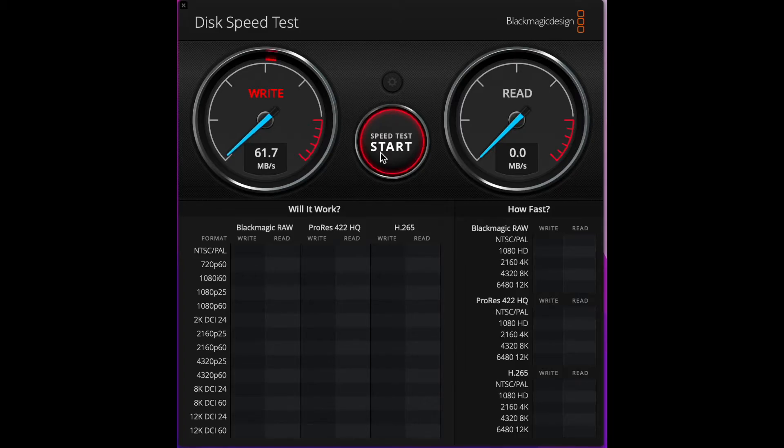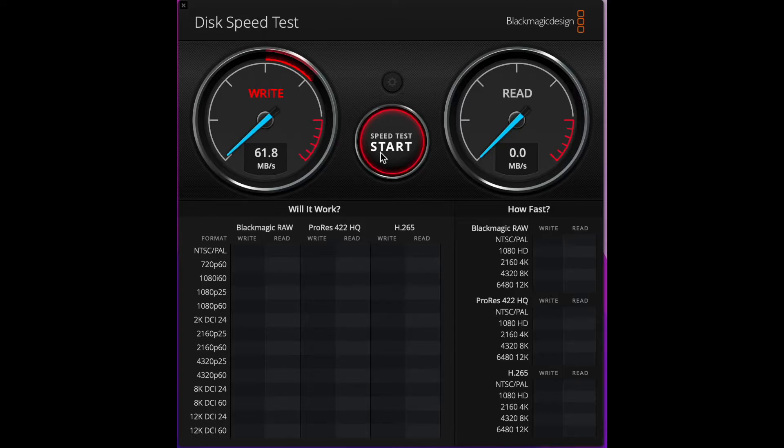Now it does a write test first and then it's going to do a read test second so the write values will be less than the read values.